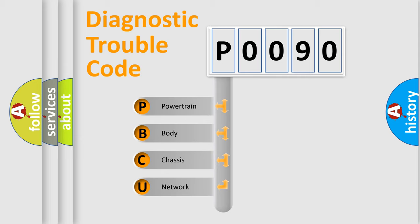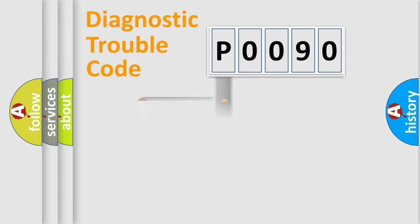We divide the electric system of automobiles into four basic units: Powertrain, Body, Chassis, and Network. This distribution is defined in the first character code.